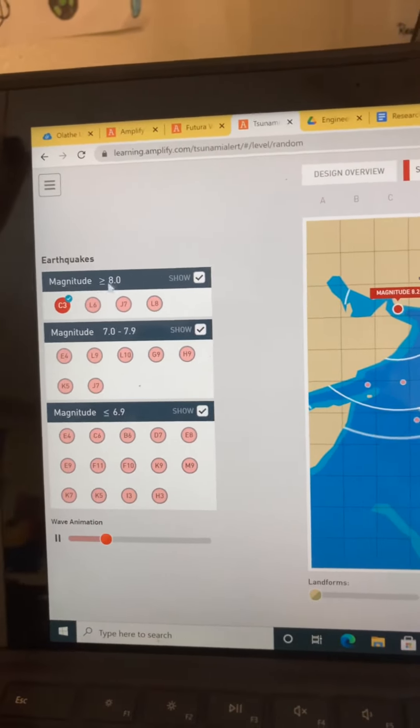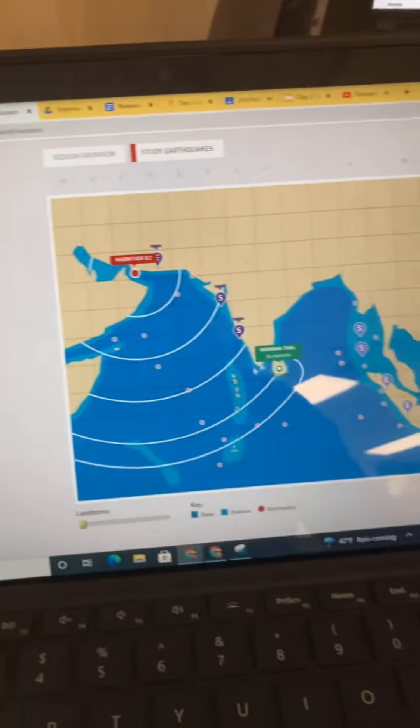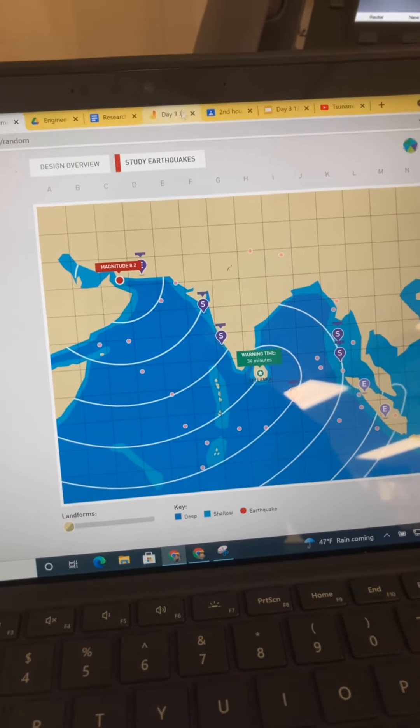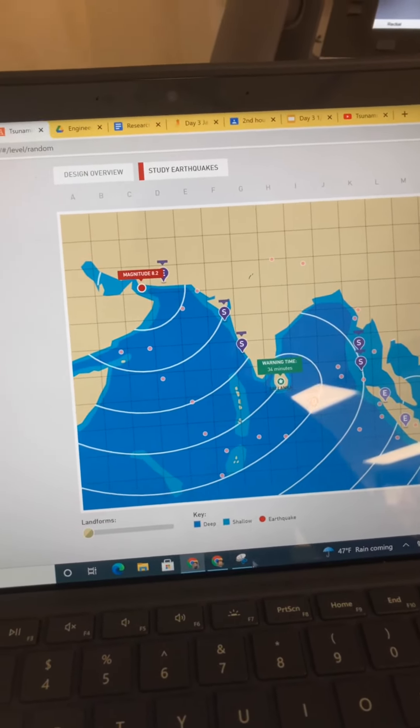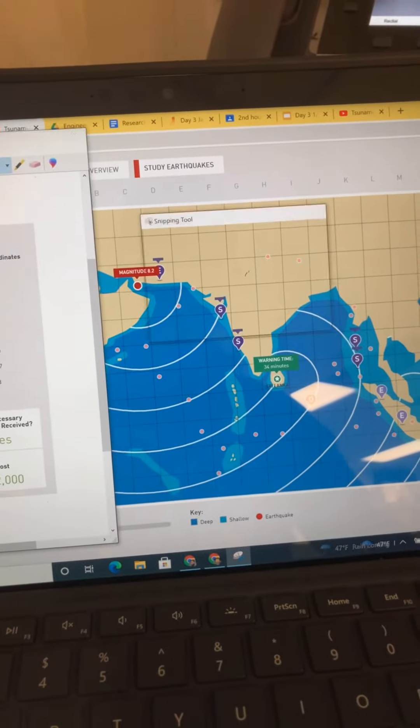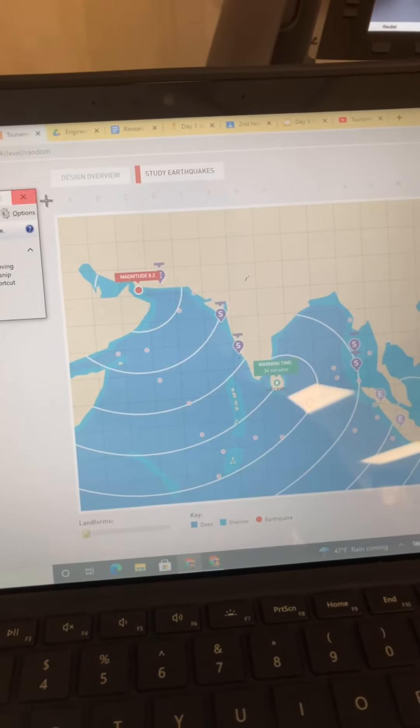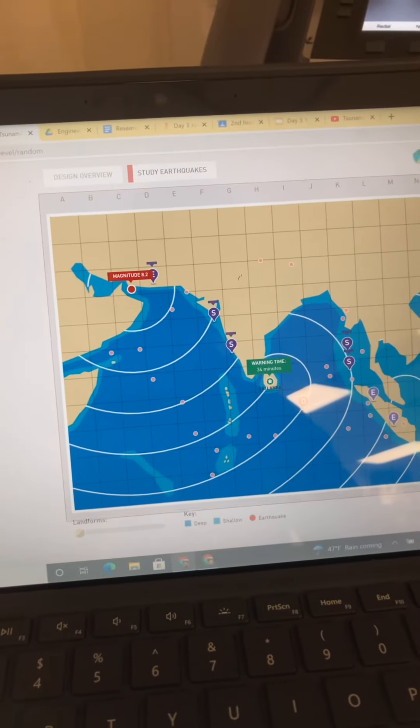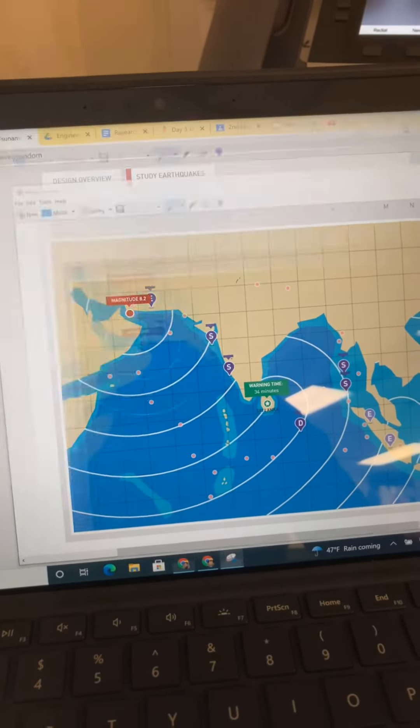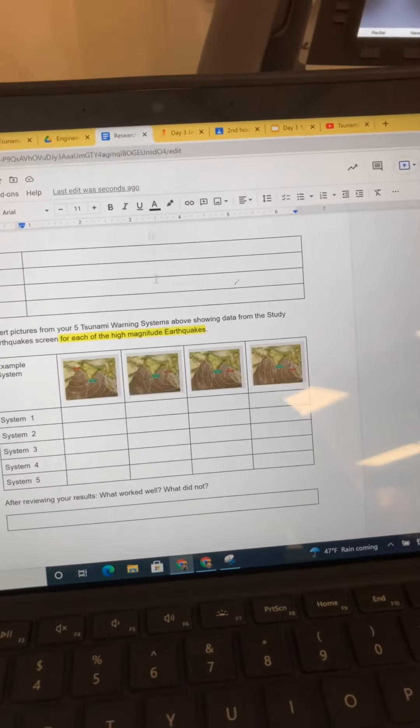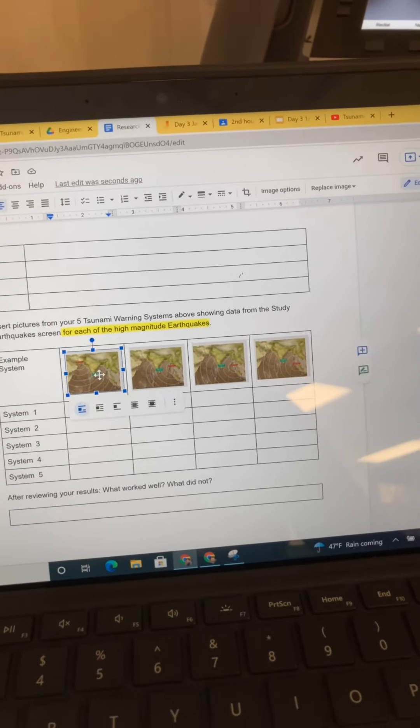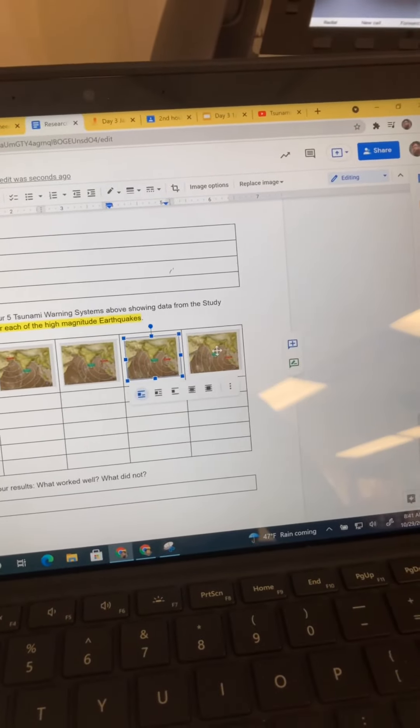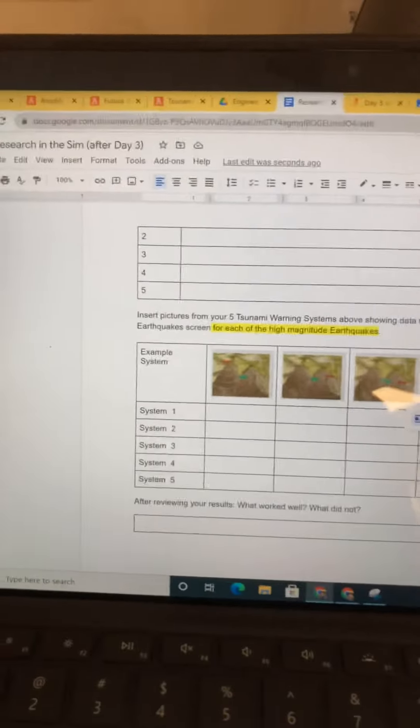Look at the wave animation, use the screen clipping tool to grab a new clip. I might need to drag that out of my way showing that high magnitude earthquake, and that's where I'm going to put it in here. I'm going to do that for all four high magnitude earthquakes.